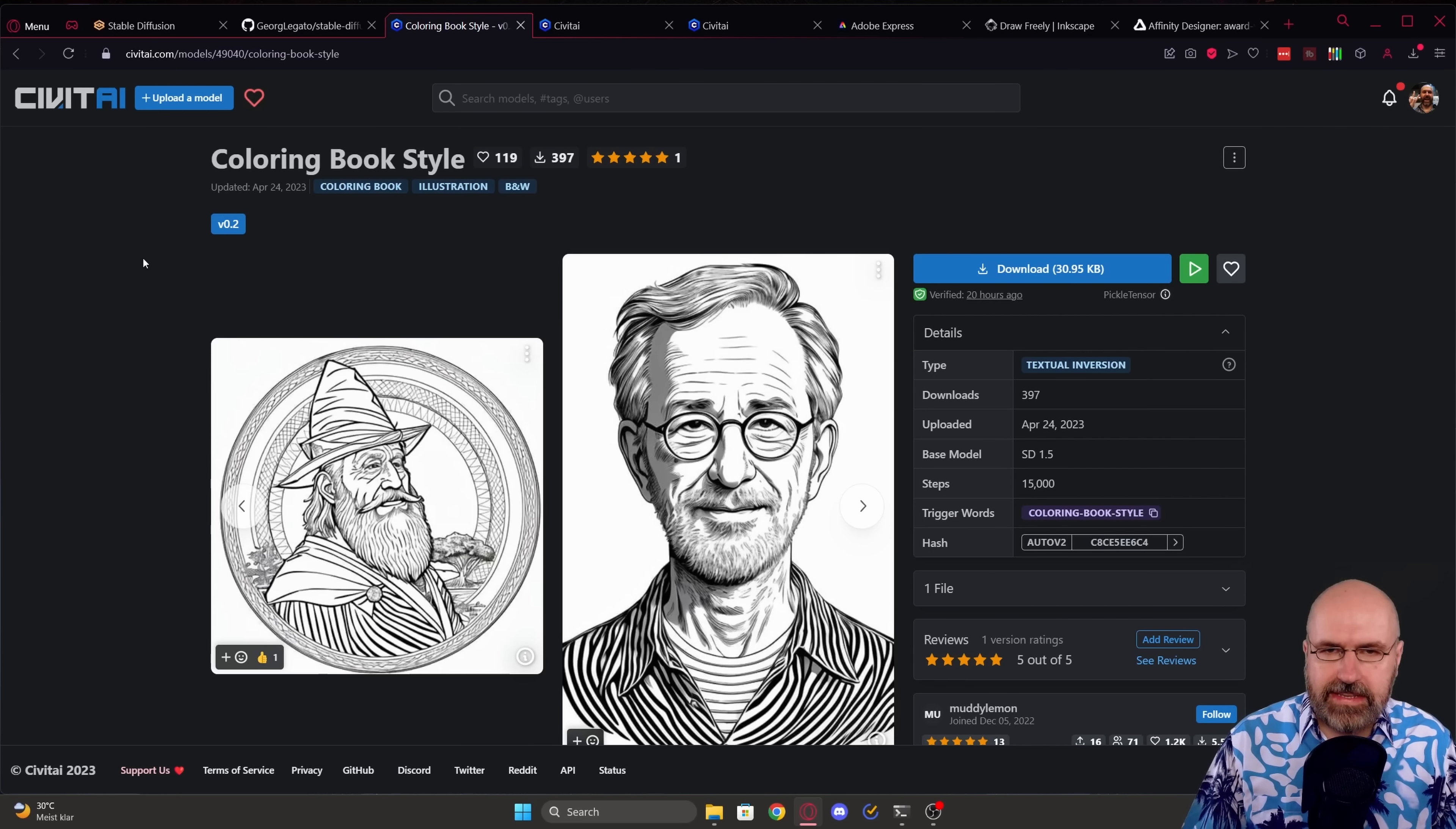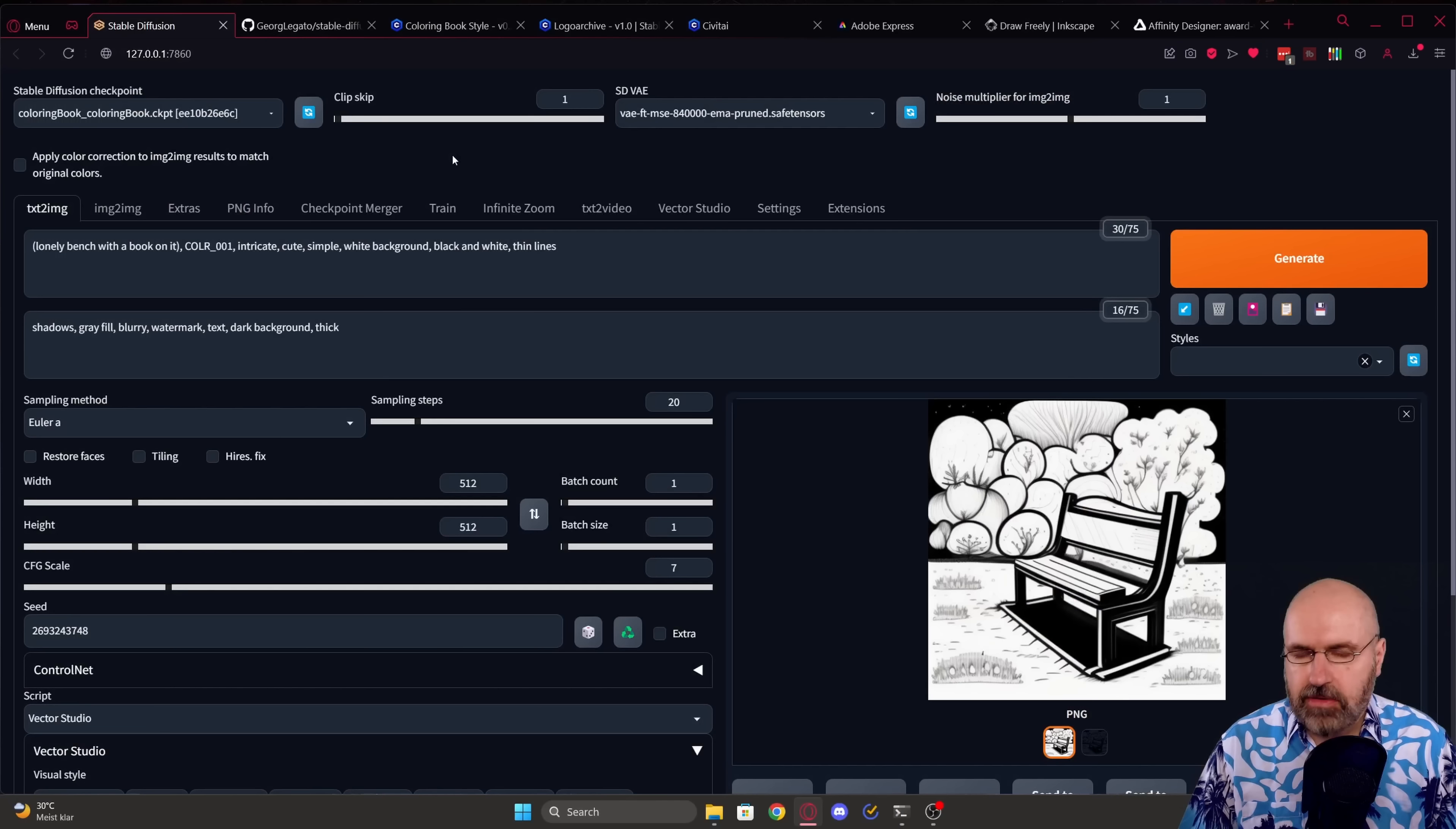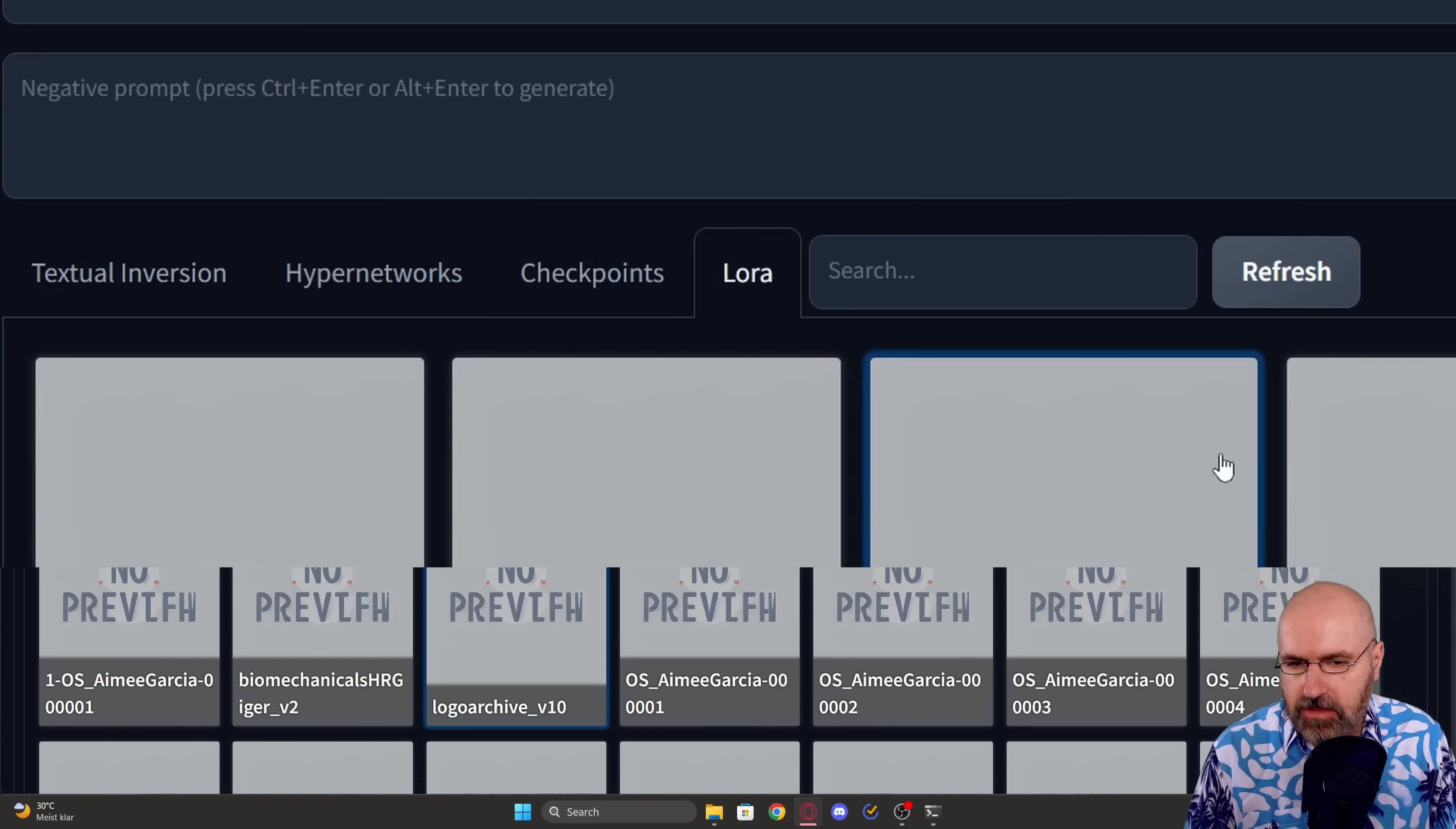Now for textual inversions and LORAs this works a little bit different. When you download a textual inversion this is going into your embeddings folder inside of automatic 1111 and if you're downloading a LORA this is going into your automatic 1111 folder into models and there into LORA. Now here's how to use them inside of automatic 1111. On the right side you have here this violet pink button. You click on that. There you have the textual inversions. If you don't see them you click here on refresh to load them again and then for the LORAs again you do the same thing. Click on refresh and you can load them.